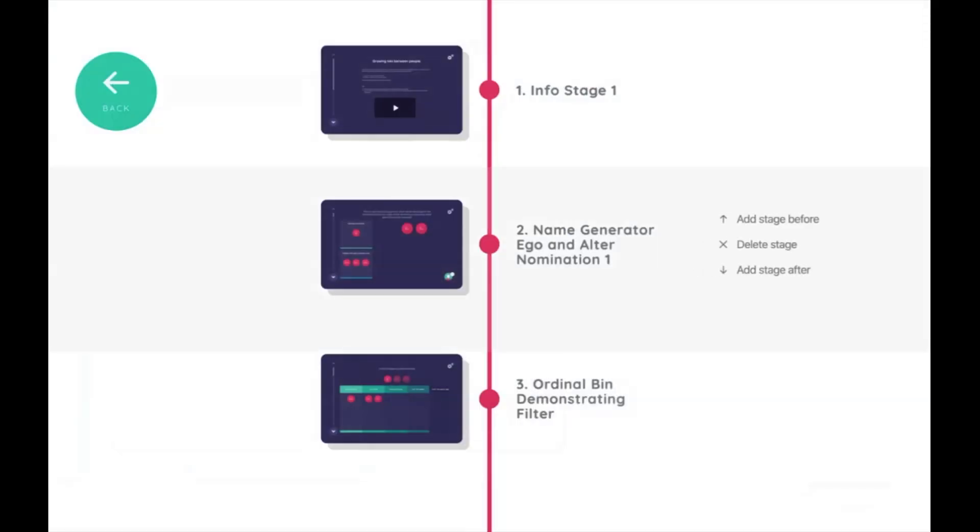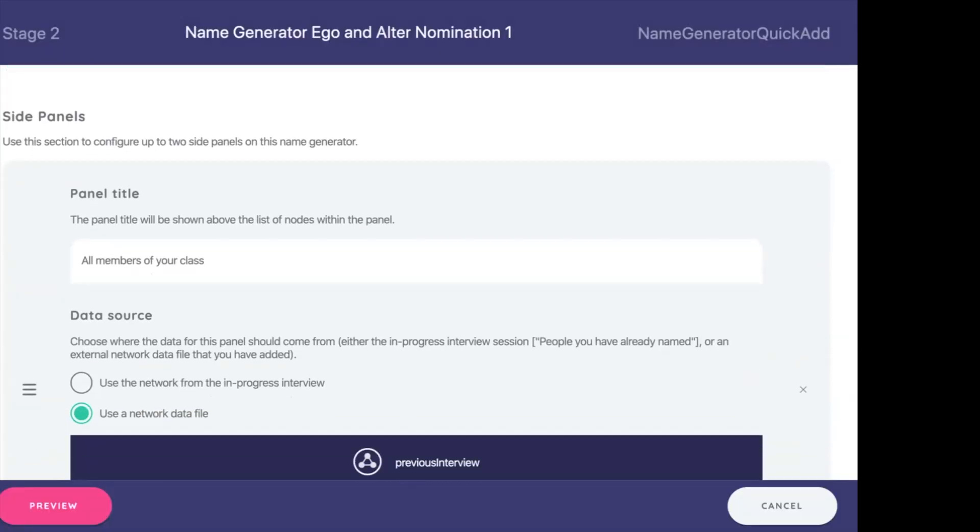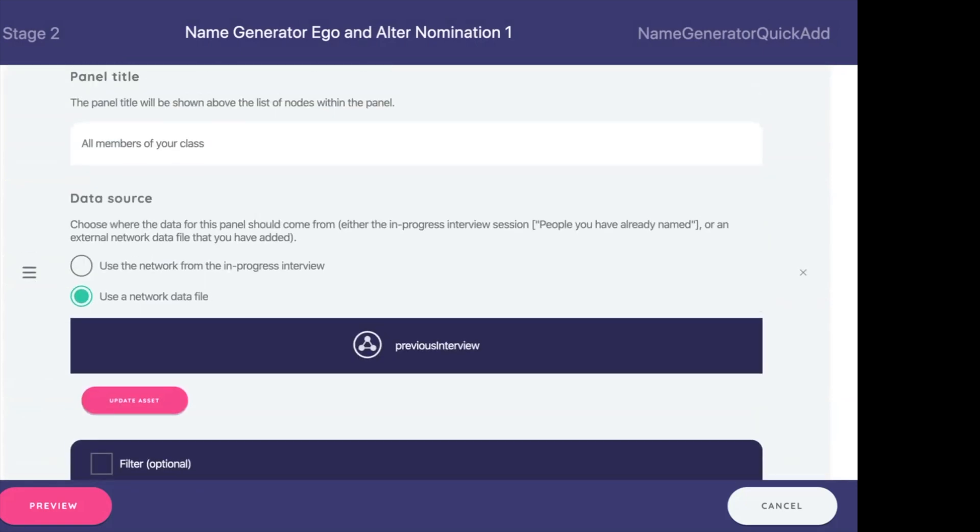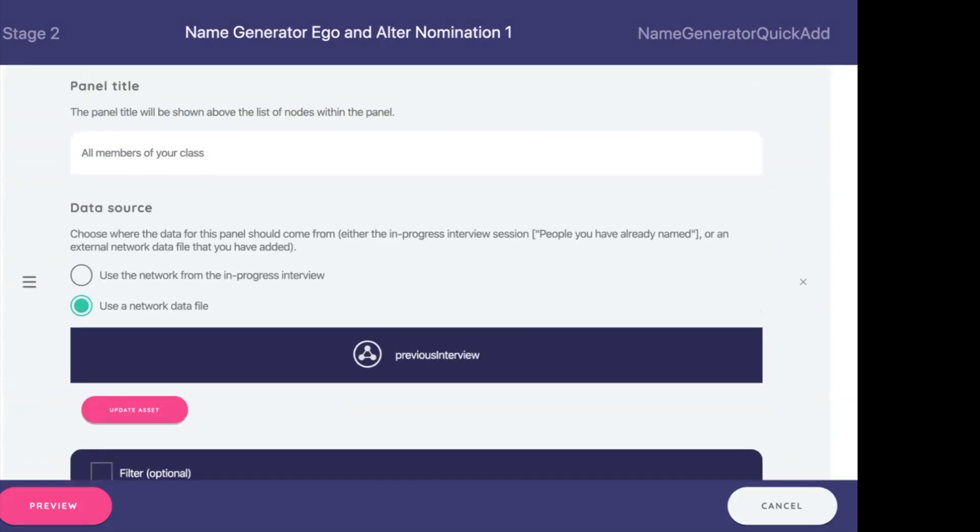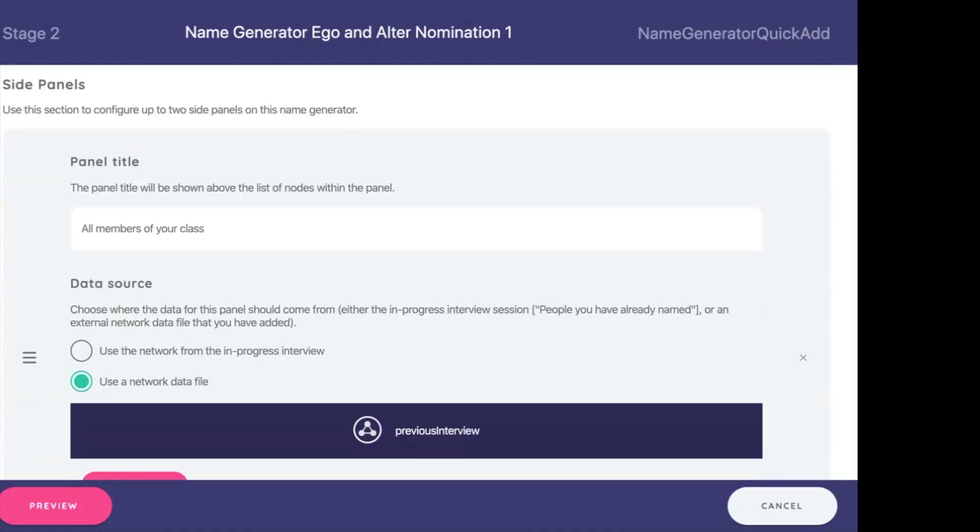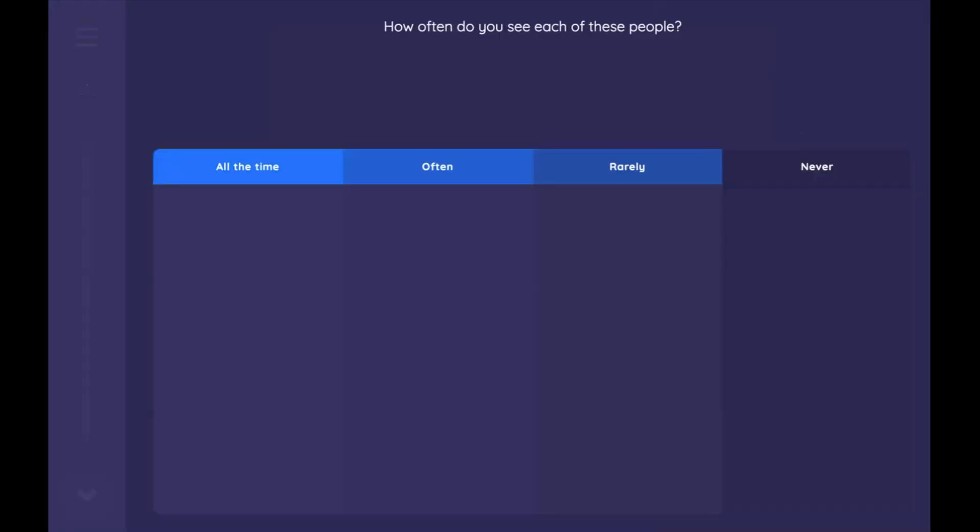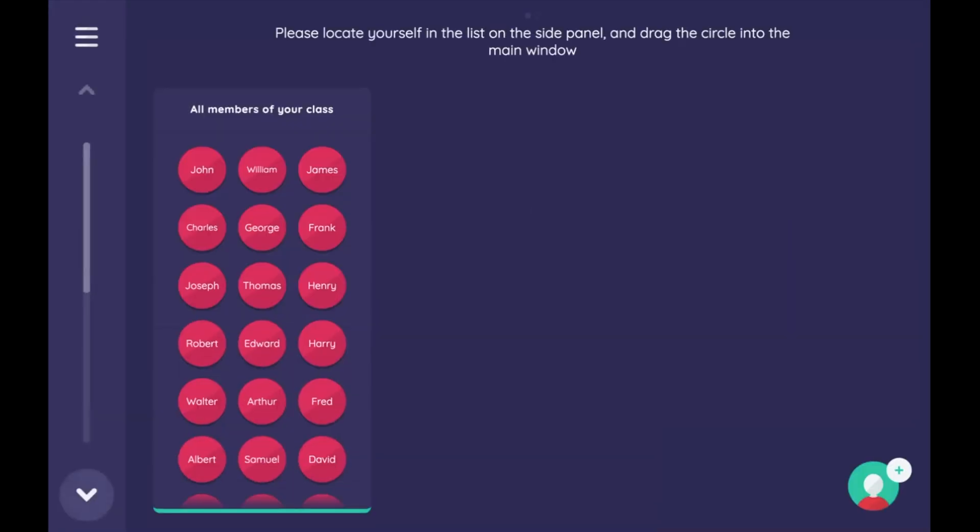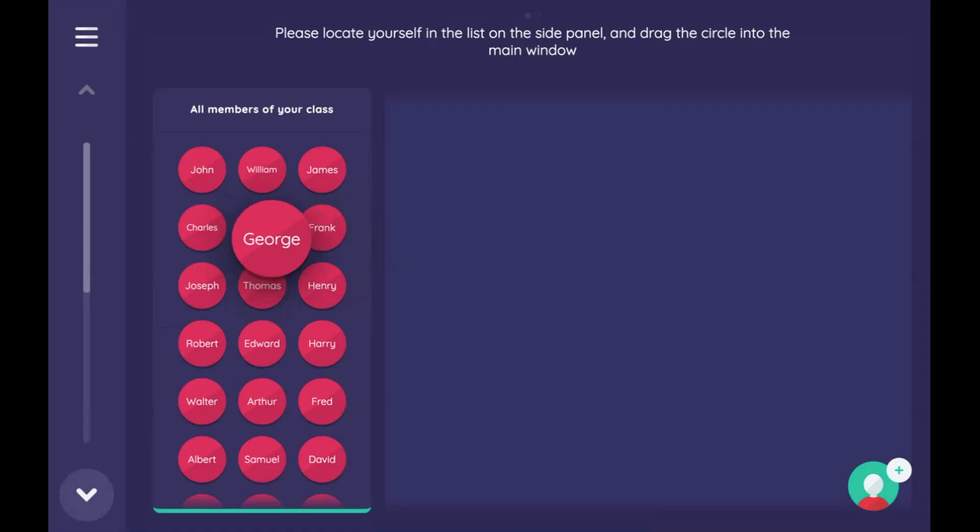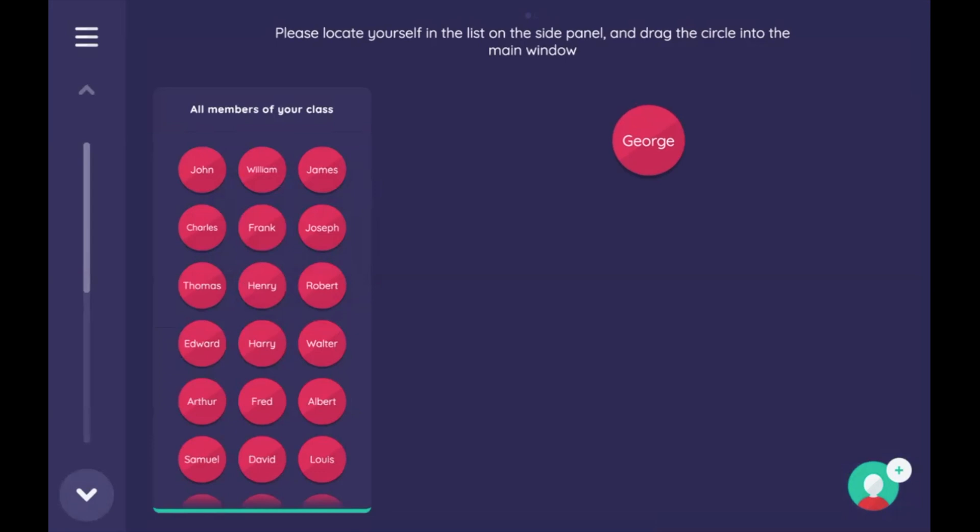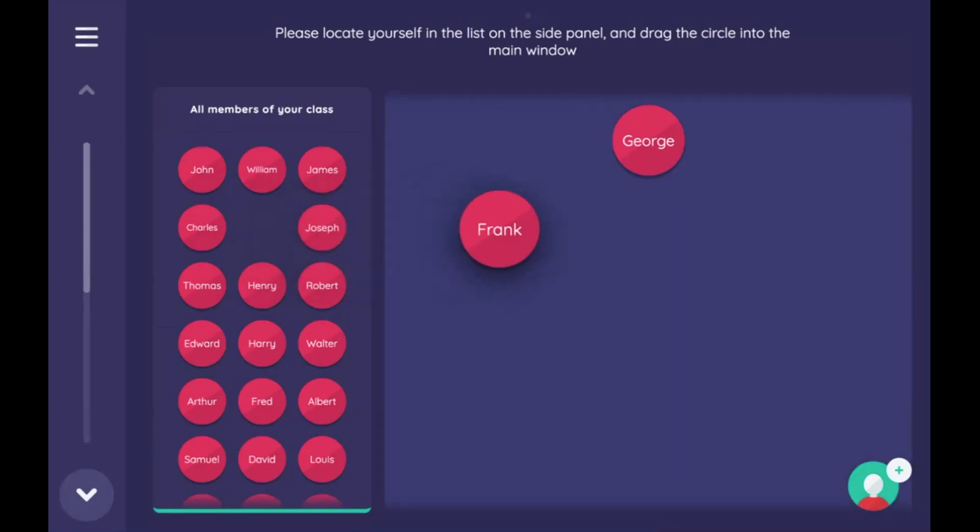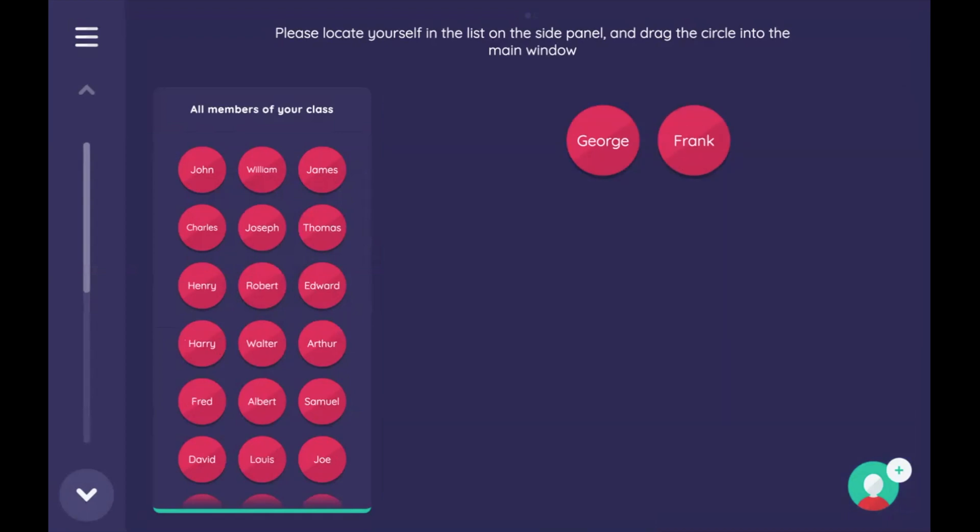If we go in here and preview this, this previous interview is a CSV file of names that we're going to use. You can see more about that in the videos on configuring name generators. Please locate yourself in the list on the side panel and drag the circle into the main window. So, let's say there's no Bernie here, so I'll just pick this George fella and drop George into the main window. Now you'll notice I can also add an additional node in here. Unfortunately, that is a constraint or feature of Network Canvas, wherein we don't constrain the number of nodes you can nominate on any given window.